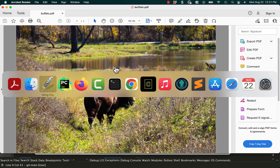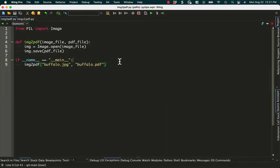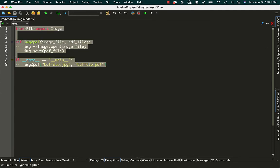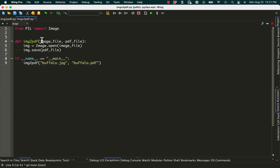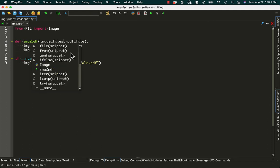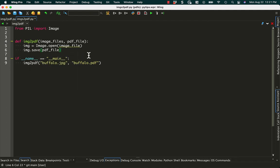But what if you want to do something a little more interesting? Let's say we want to take a series of images and turn that series of images into a multi-page PDF file. So we can take the same kind of concept and change it so that now it takes a list of files.